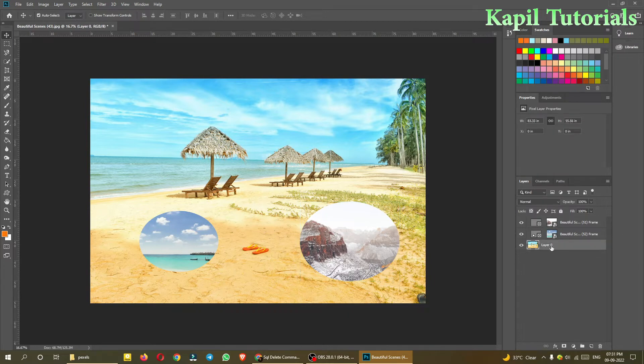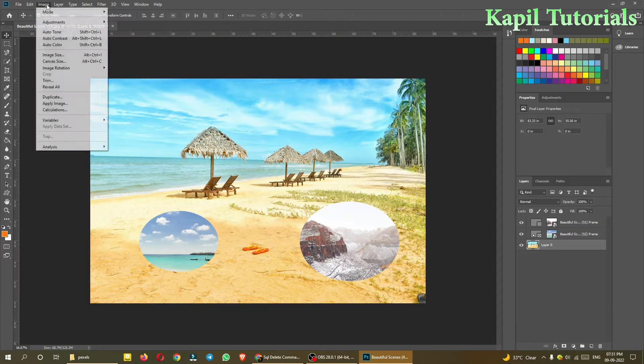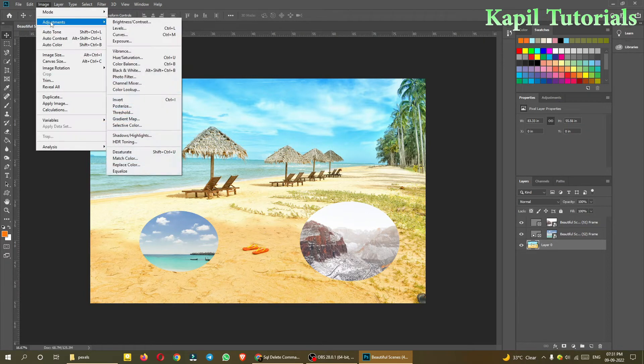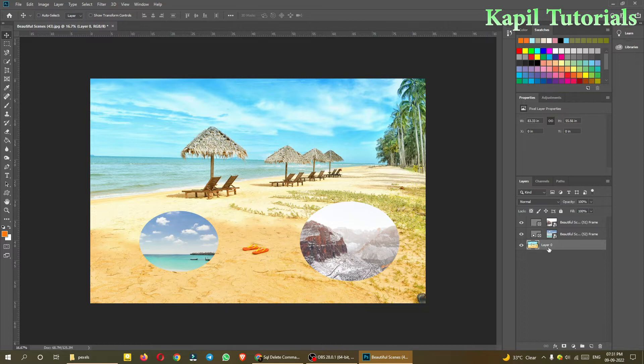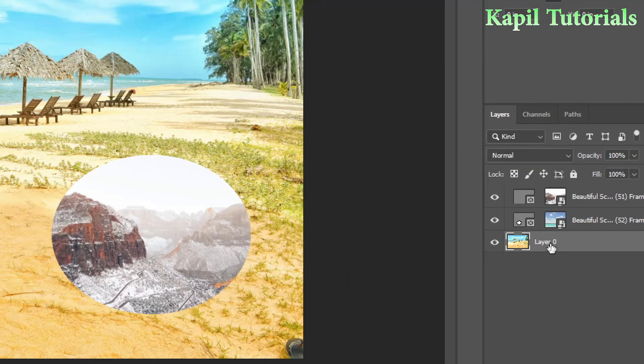And along with this tutorial, now I just want to teach you some other adjustments. So just make sure that this Layer 0 should be selected.